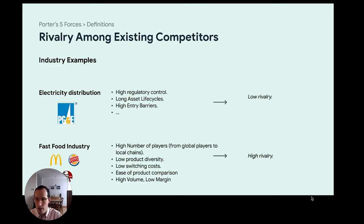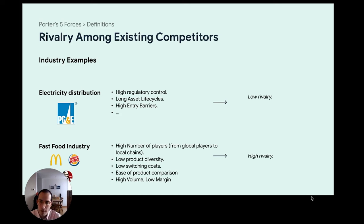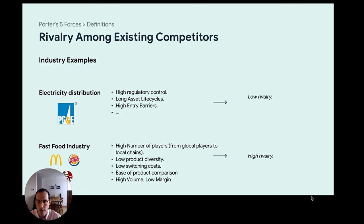In the fast food industry, there's very strong rivalry — a high number of players from global to local chains, low product diversity, low switching cost, ease of product comparison, high volume but low margins. Scale is therefore very important. As a player in the fast food industry, you're trying to capture as much market share as possible to grow profits because margins are small. At the same time, you'll have a hard time differentiating yourself, so you'll fight over segments either through price reductions — which reduce margins — or through different brand identity and marketing.